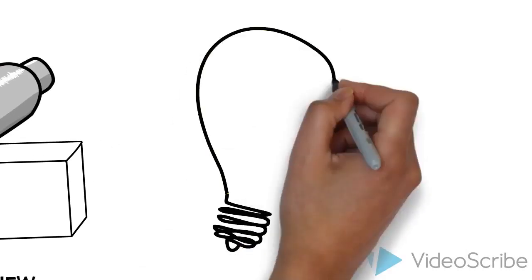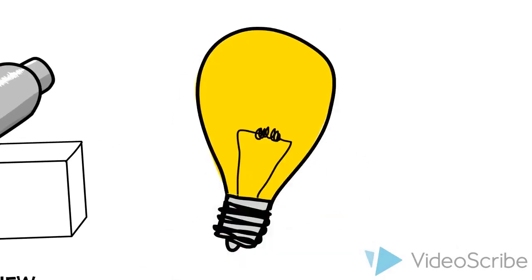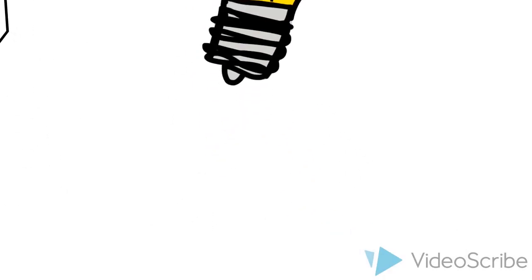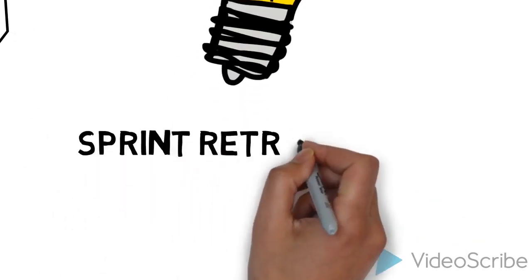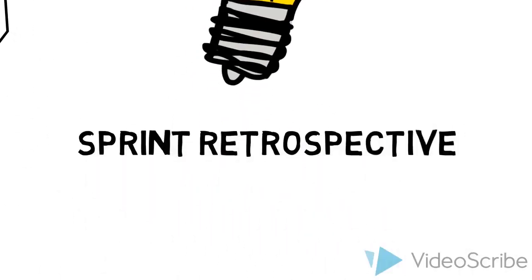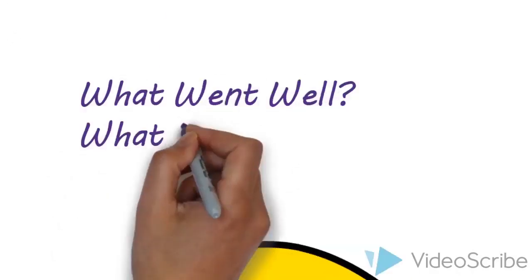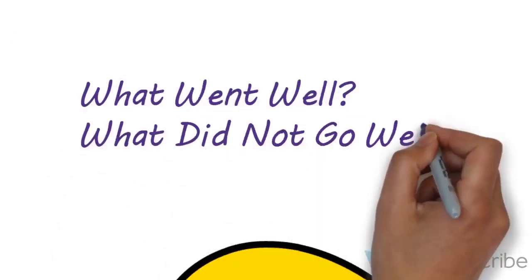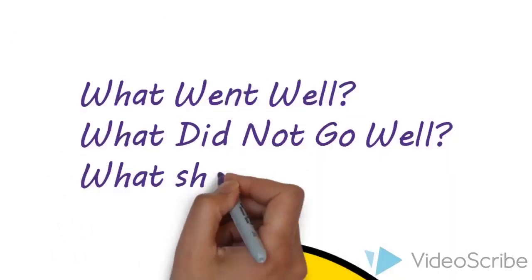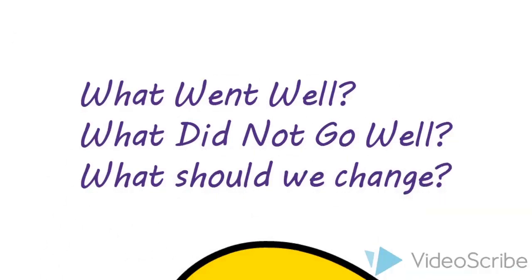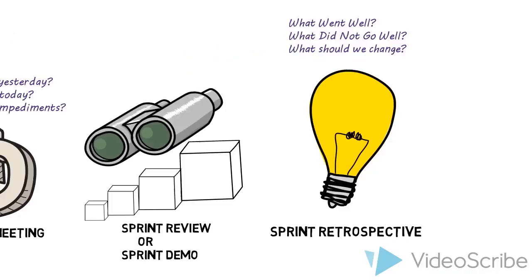In order to continuously improve, we do sprint retrospectives, where we ask what went well, what did not go well, and what should we do better next time.